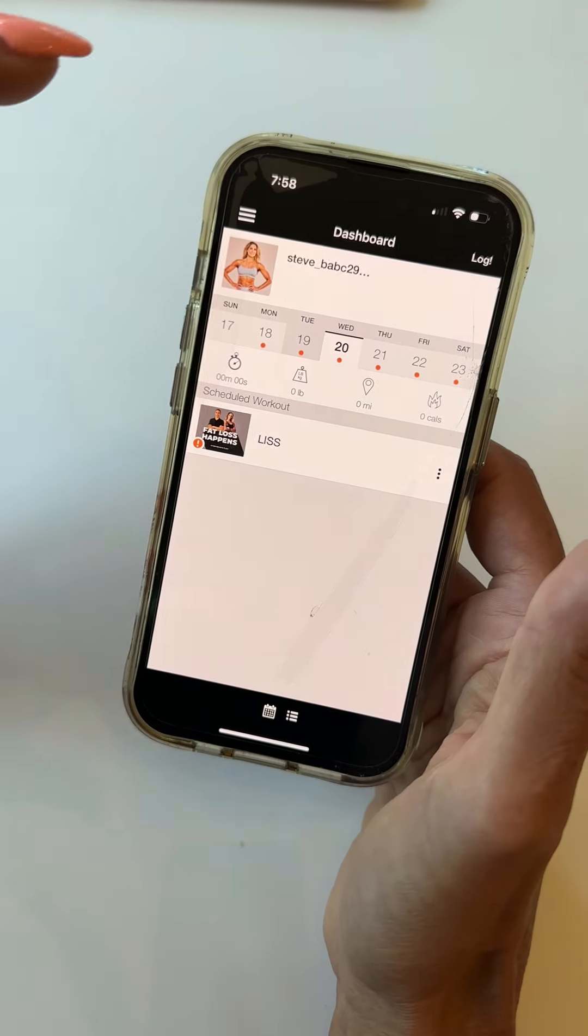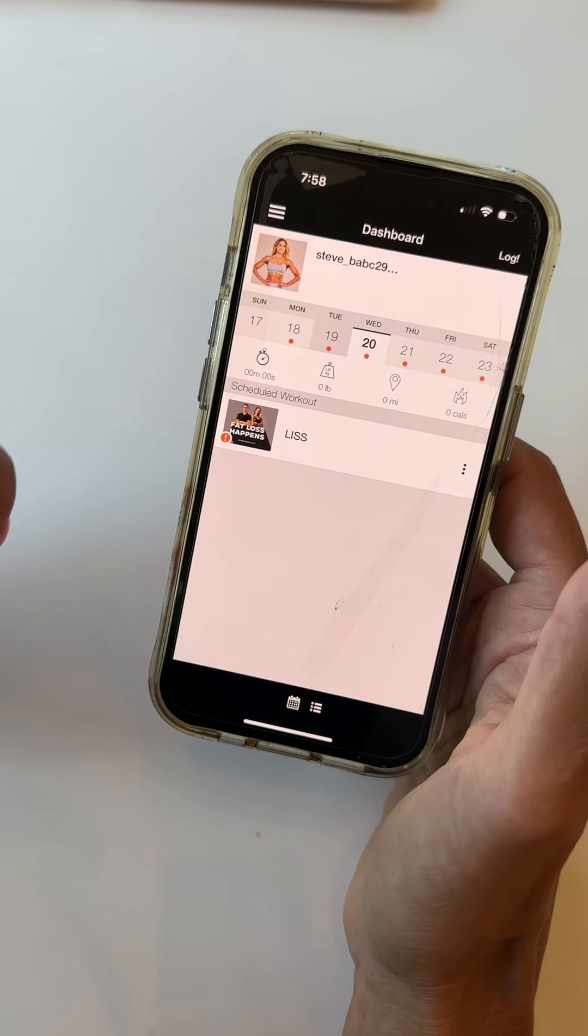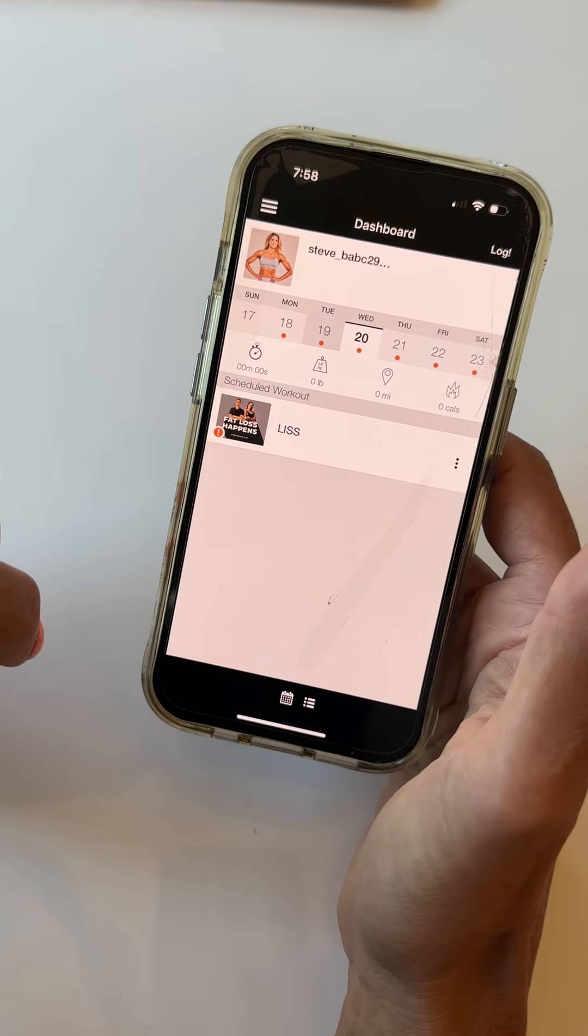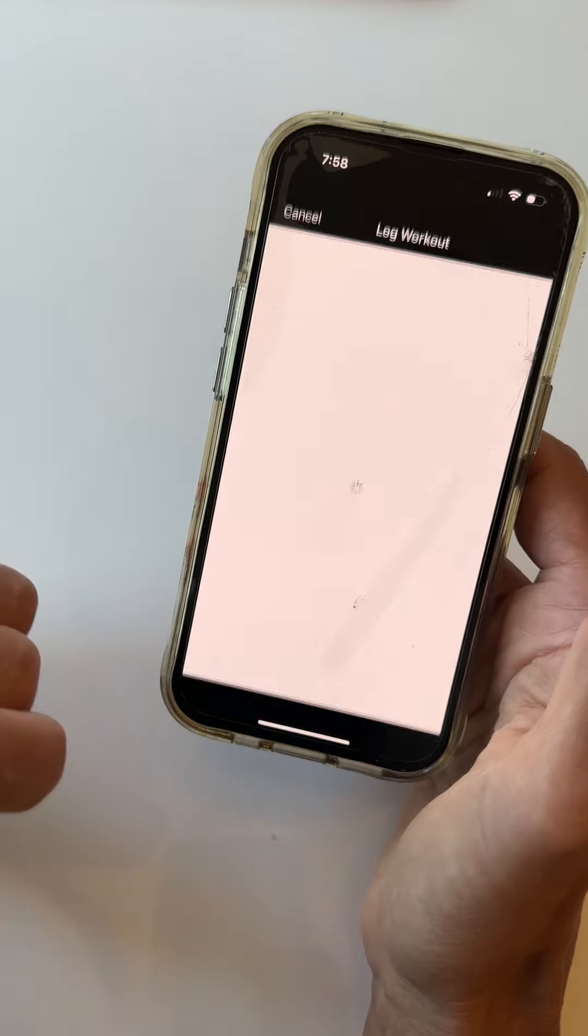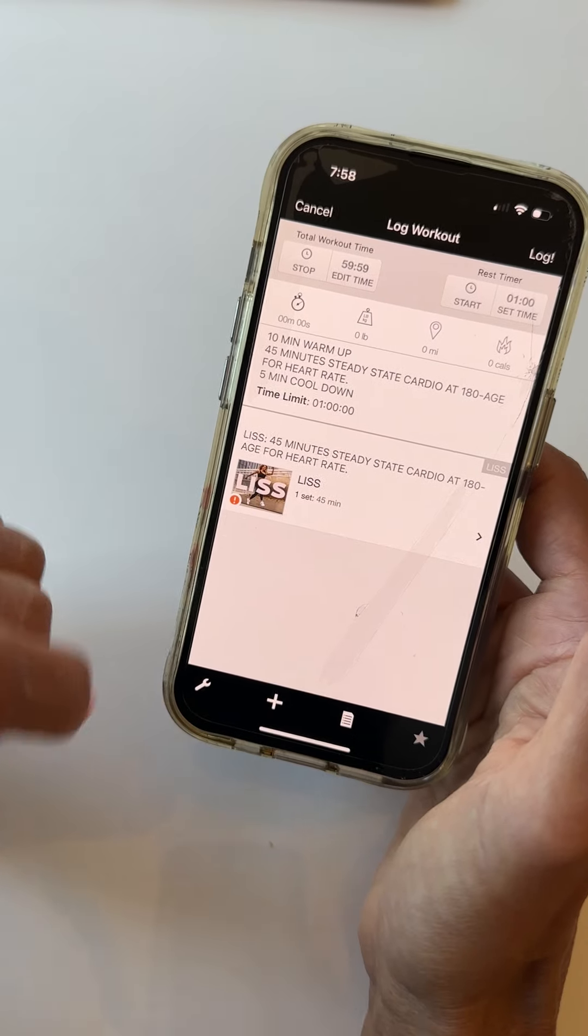I'm going to go now to Wednesday, which is going to be my low-intensity steady state. I'm going to click on that.